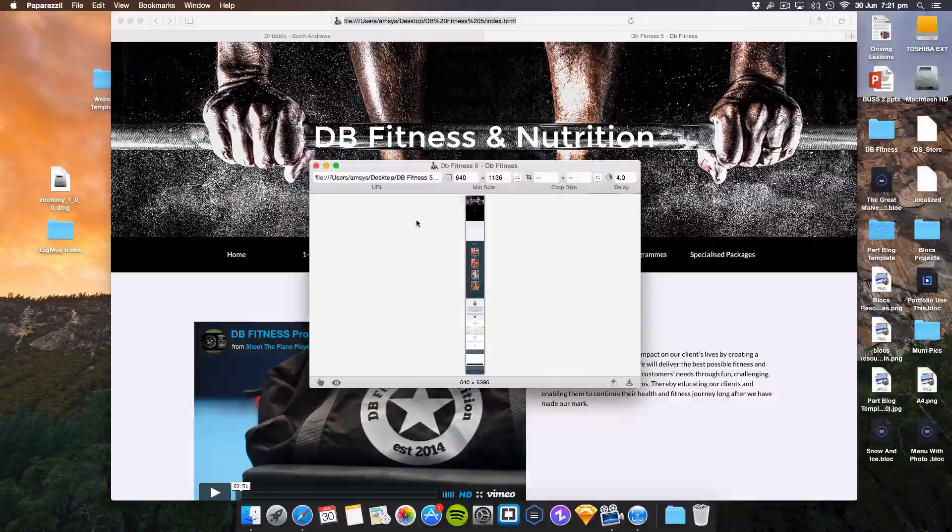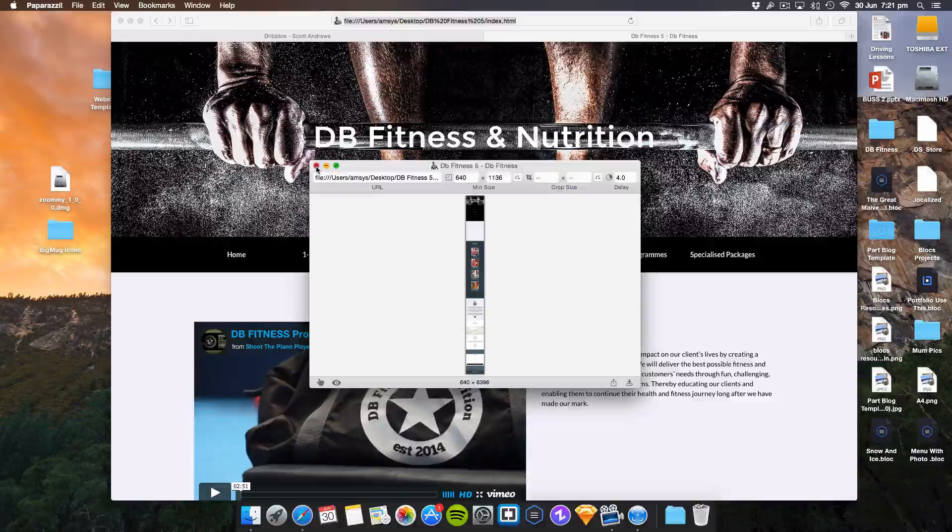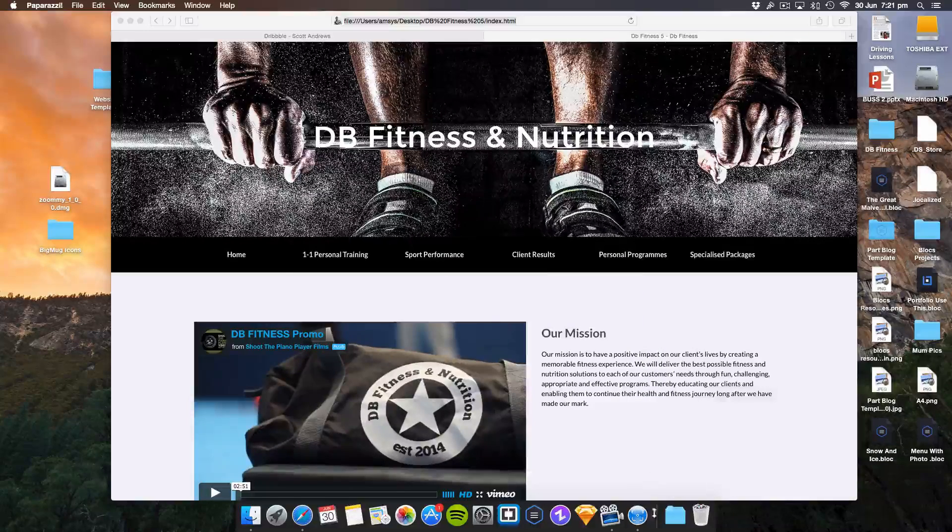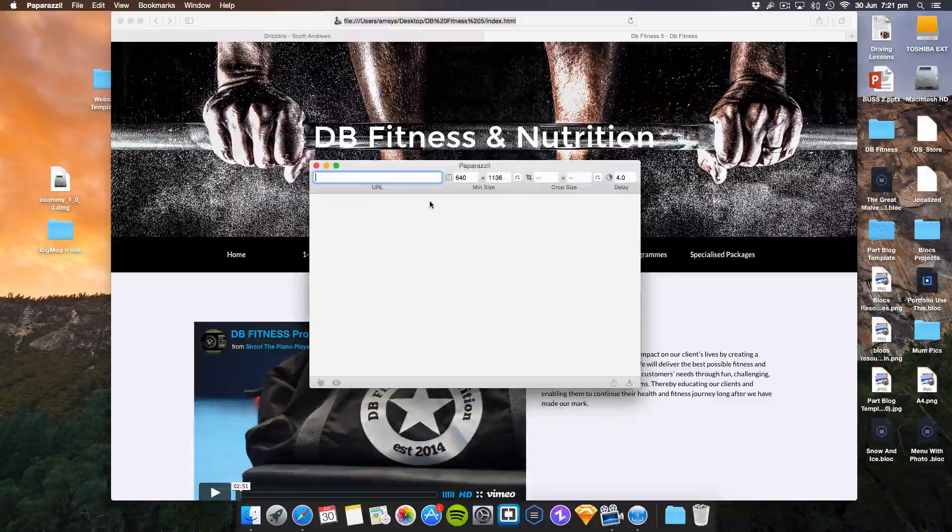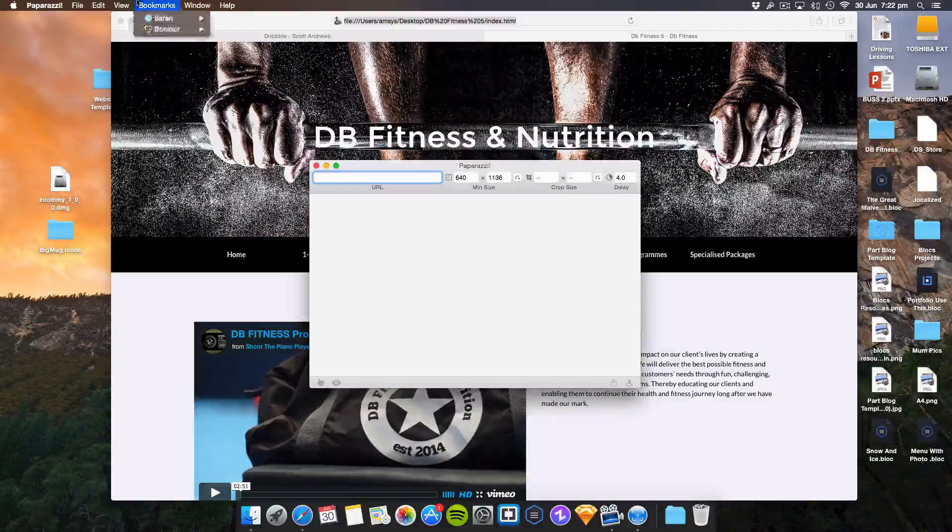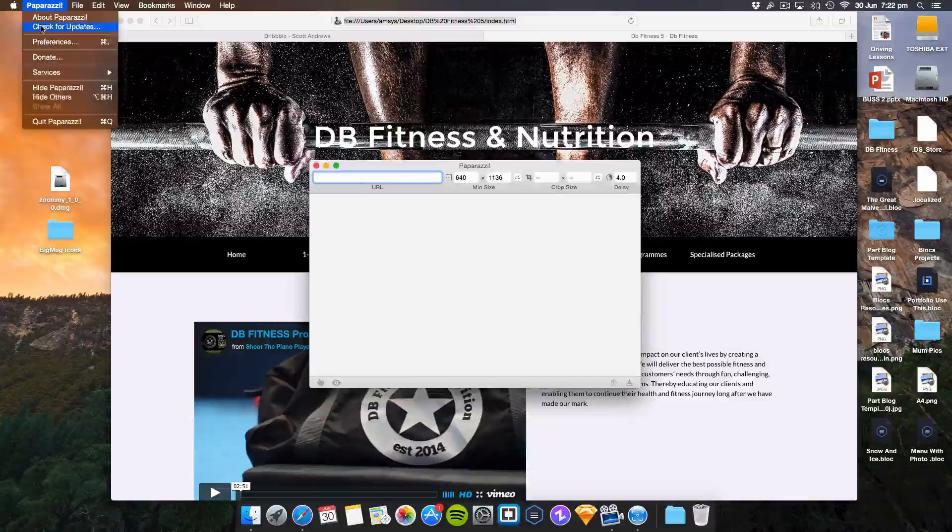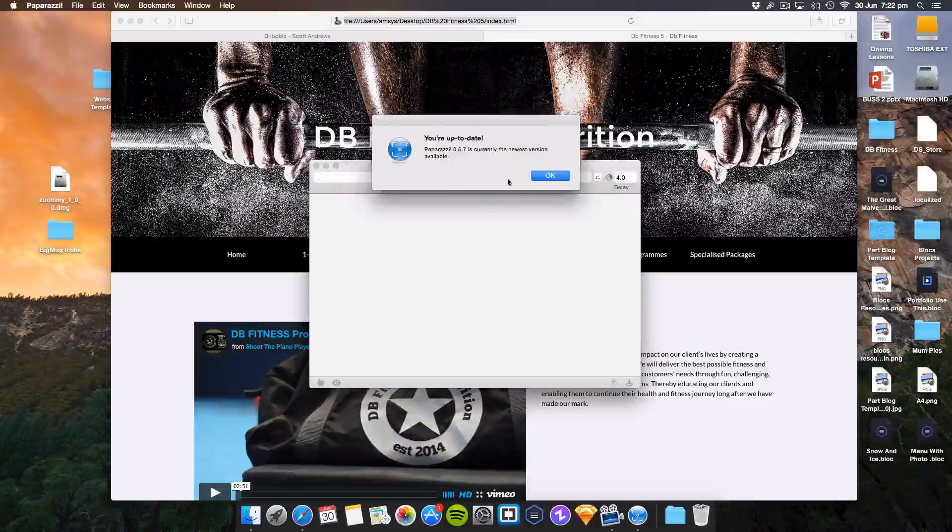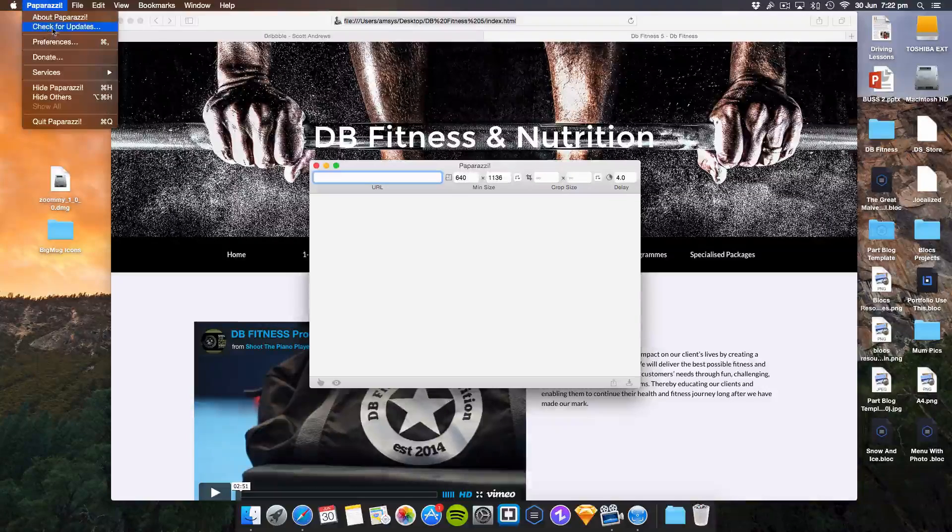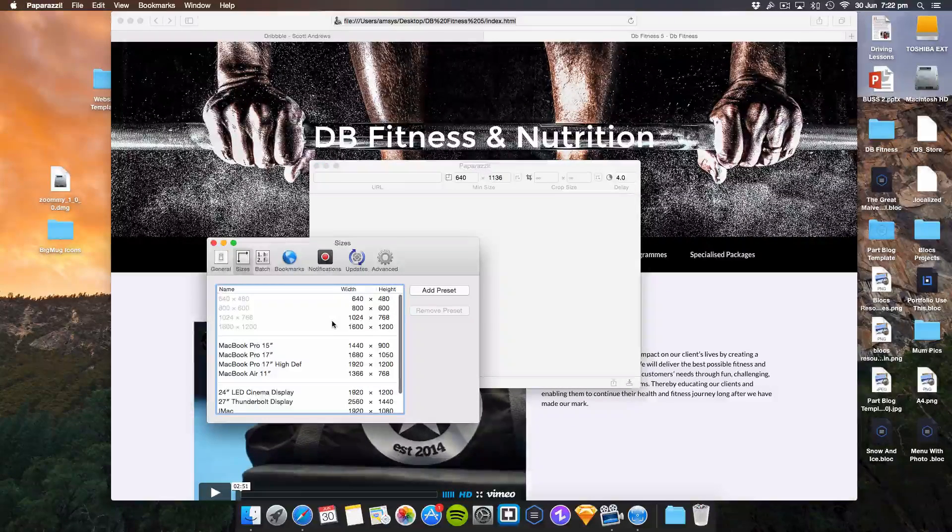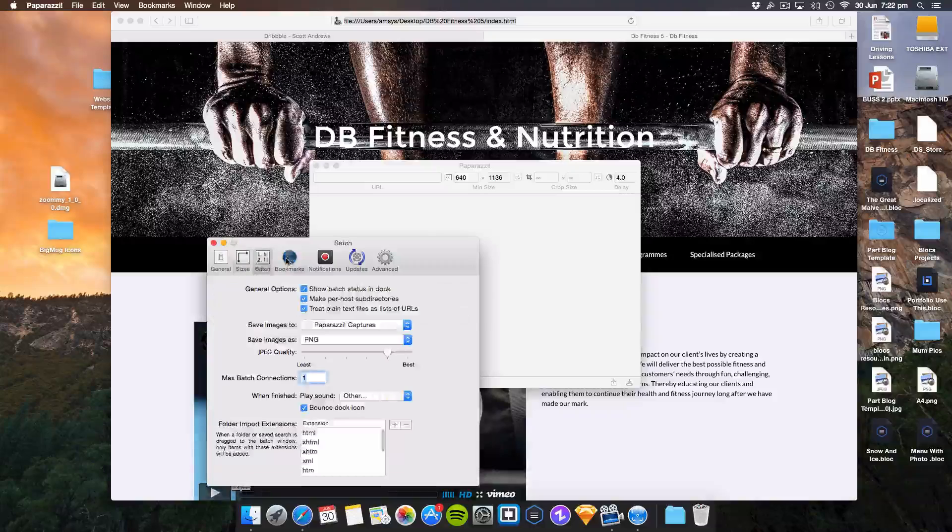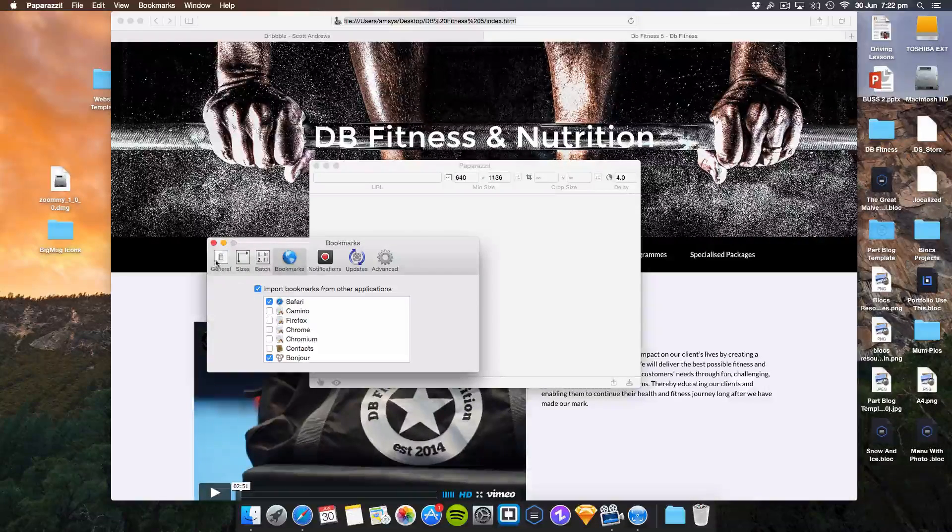This is a short insight into Paparazzi, the free Mac screenshot taker, and I would definitely recommend it. Let's check for updates - no updates. What preferences do we have? Size, batch, bookmarks. You can actually add bookmarks as well, that's interesting.